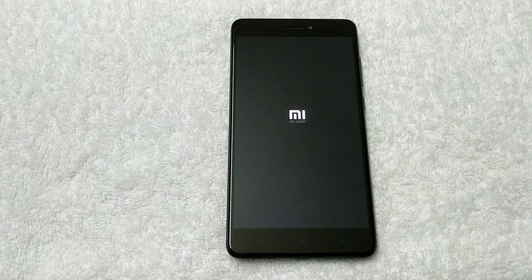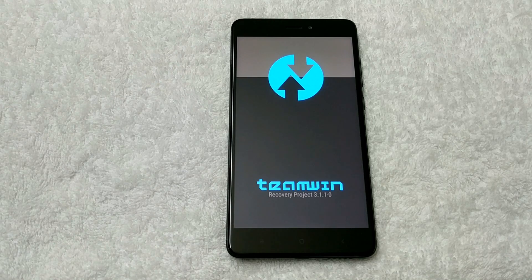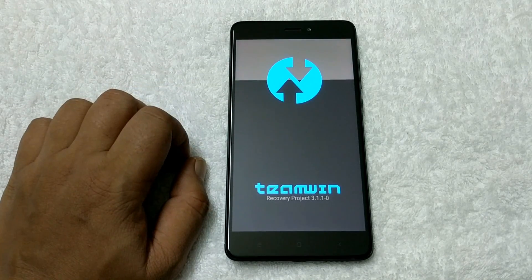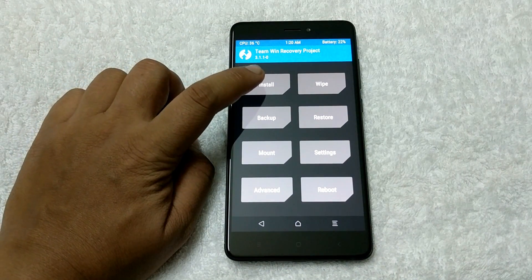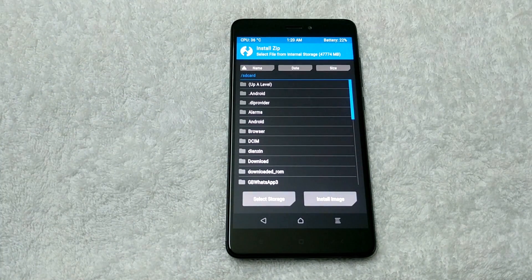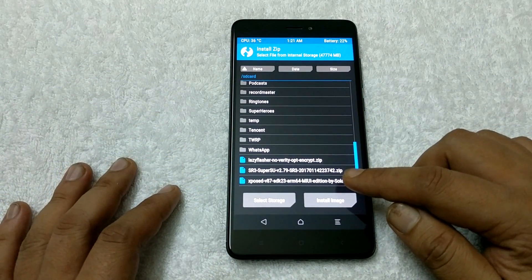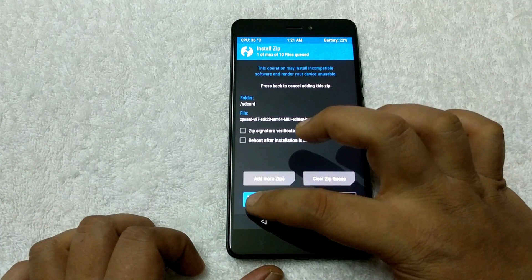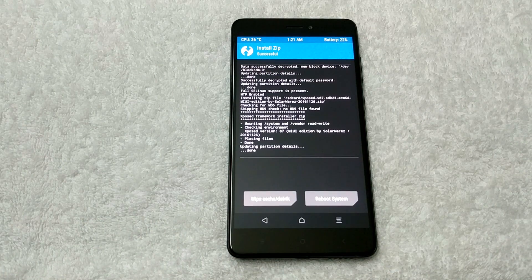The phone has booted into TWRP mode. Now from here, tap on the Install option and locate the zip file of the Xposed framework that you saved on your phone. This is the Xposed 87 SDK 23 RM64 MIUI edition. Tap on it and swipe to confirm flash. Within a few seconds this file will install all the Xposed files on your phone.